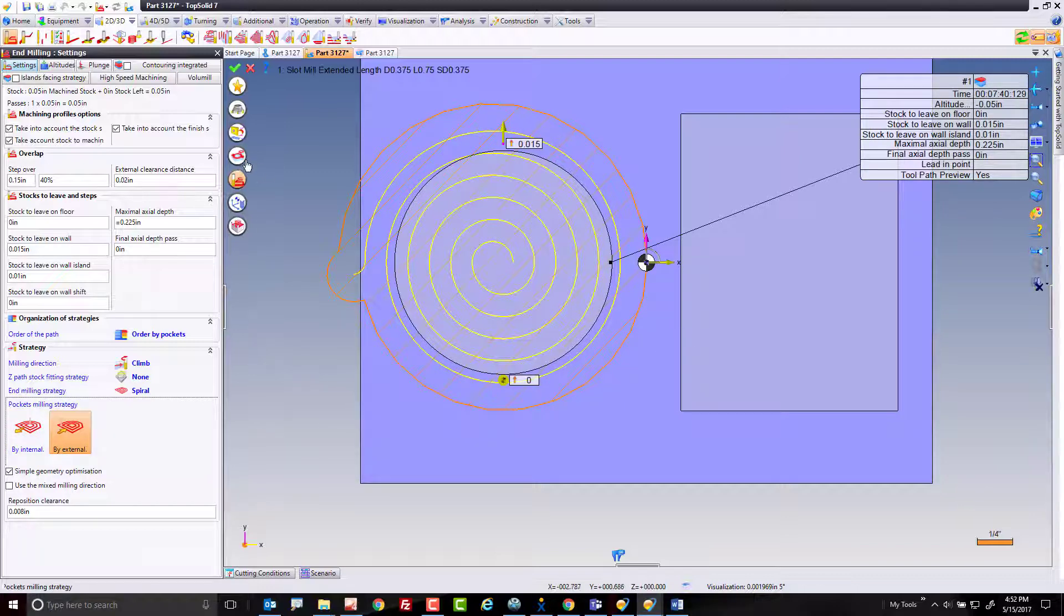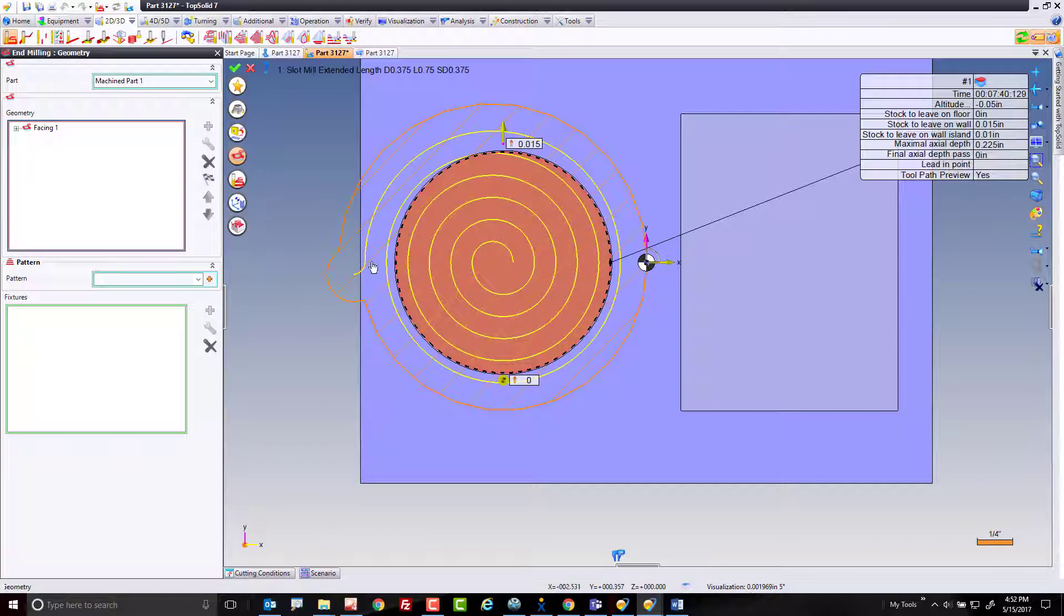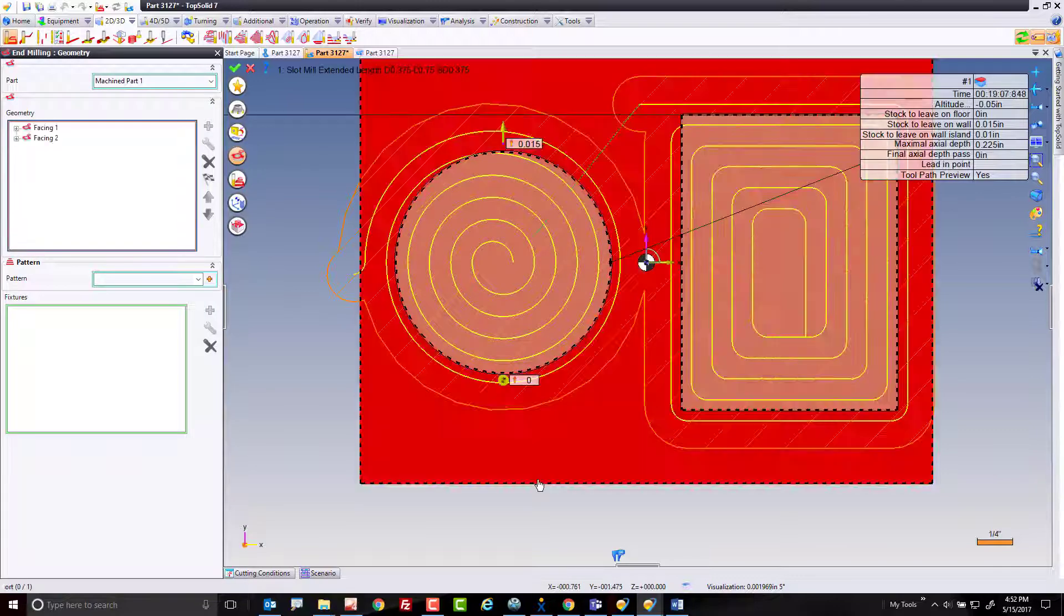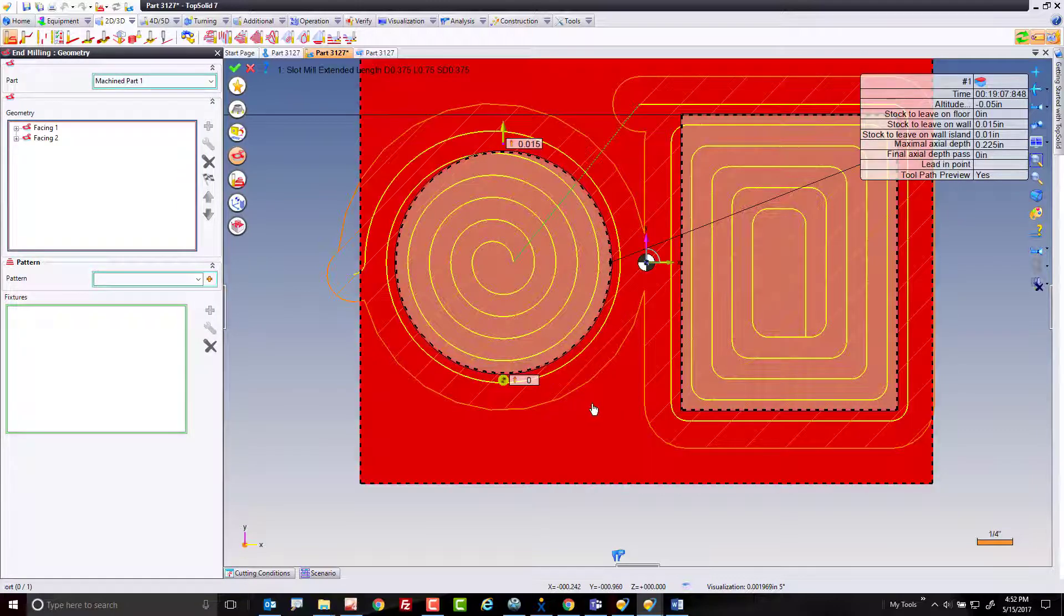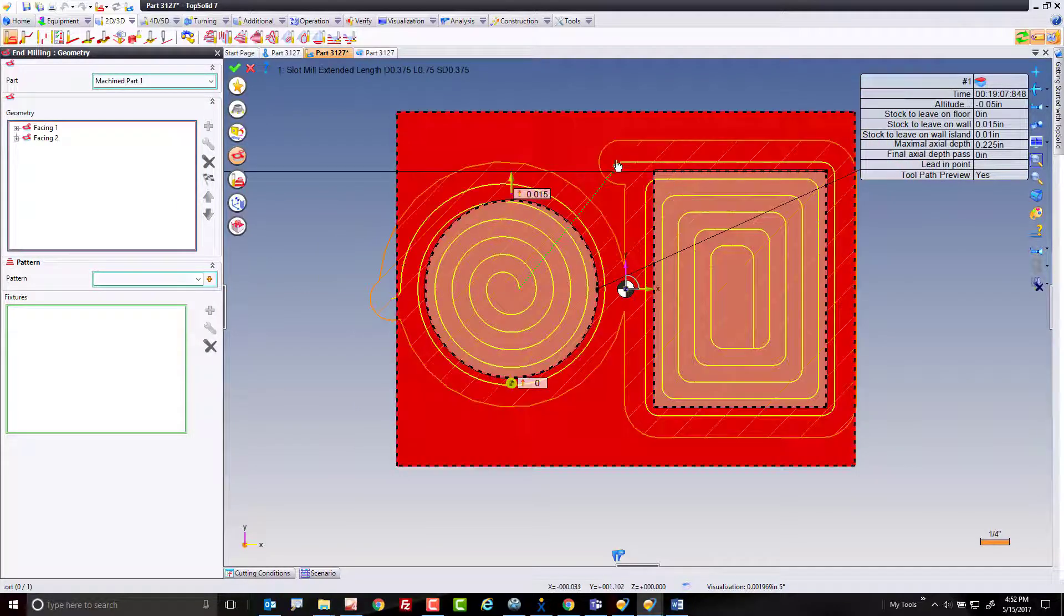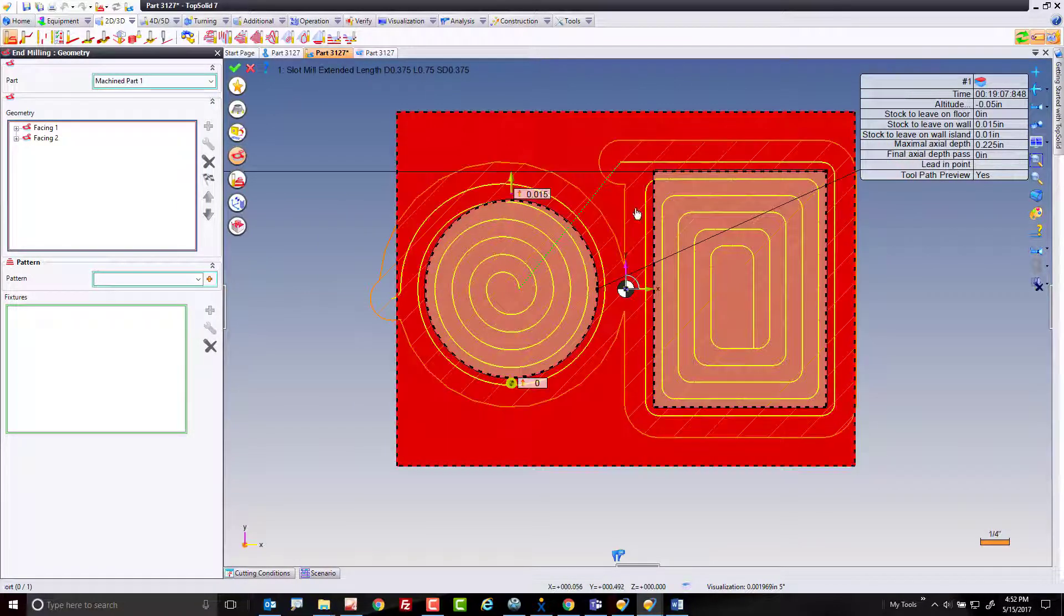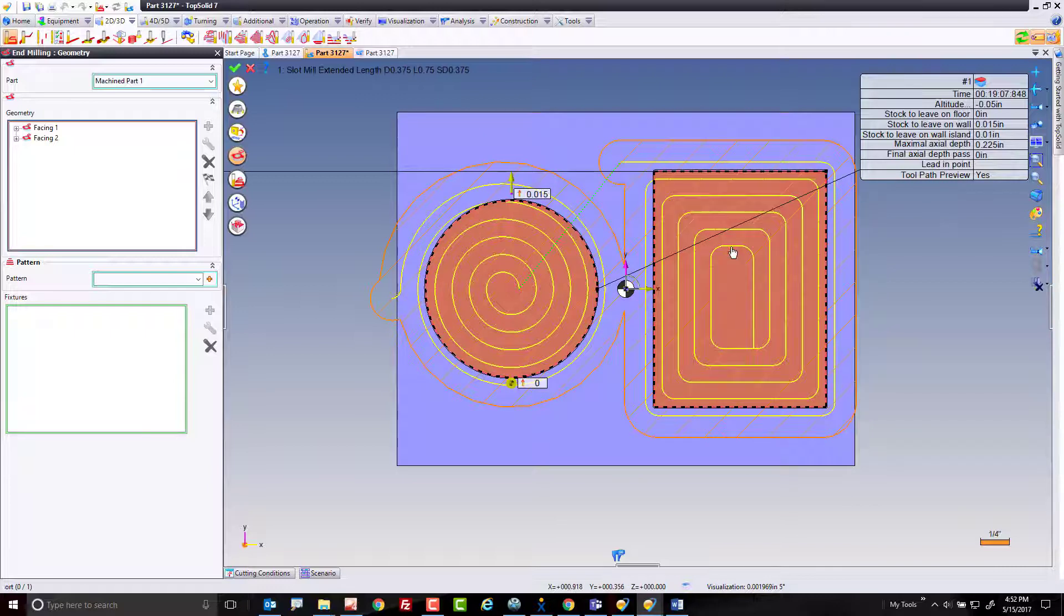If I go to my geometry button and I select this face as well, you can see even here, we're starting here and just spiraling into the cut.